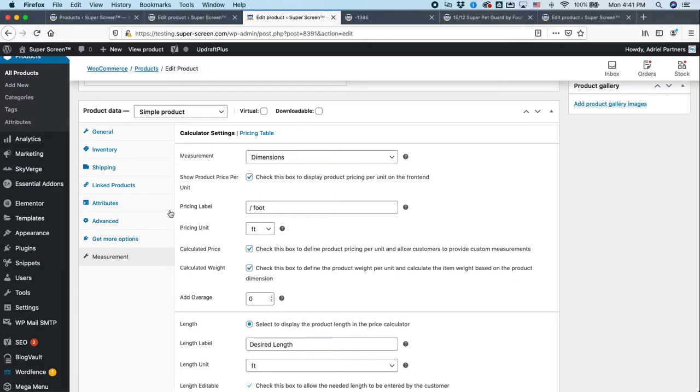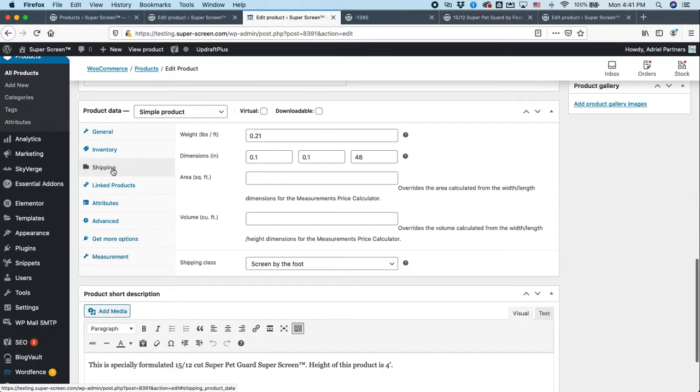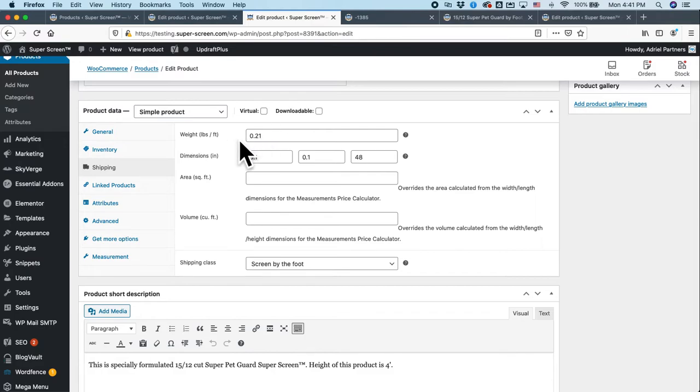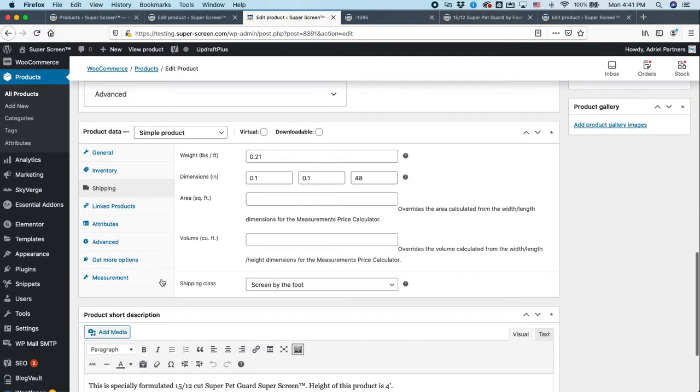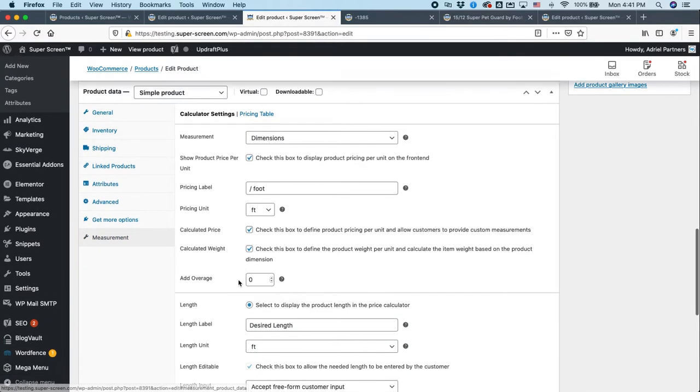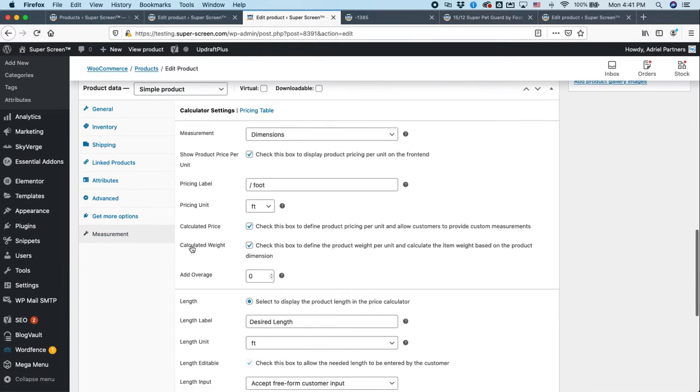Finally, check this box to define the product weight per unit and calculate the weight based on the product dimension. So what that means is, remember back up in the shipping area, we have the ability to define how heavy stuff is and what the dimensions are. Well, pounds per foot, we're putting this down at 0.21 pounds per foot of screen. Now that may or may not be correct. This is for the client to actually go through and they need to double check all these measurements because it's their stuff. But this is where you would store that information.